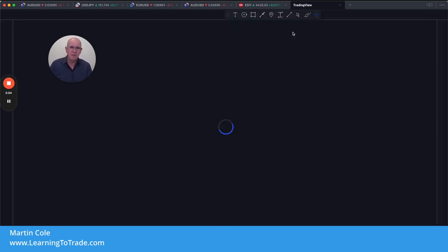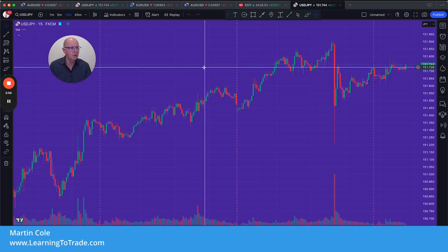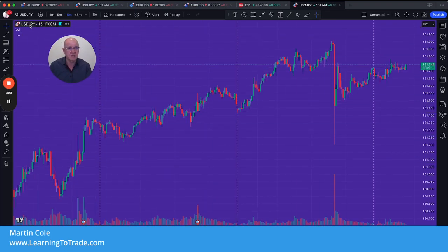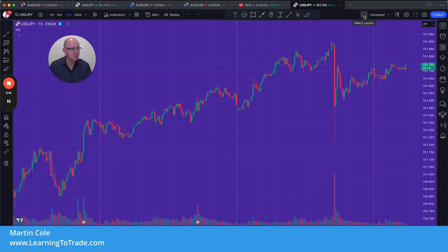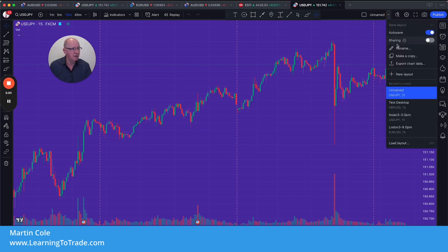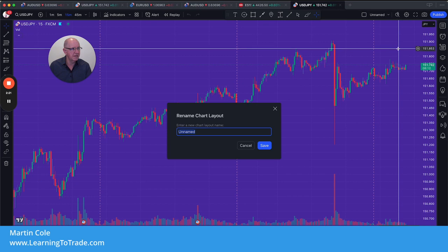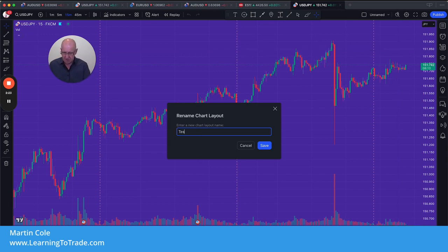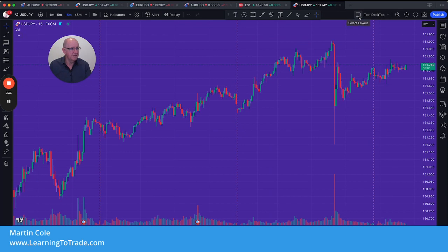I'm going to click on the new chart and the last one I was looking at will load up. You can see there we have USD/JPY. Then go over to the top right here where it says 'select layout,' but first I'm going to click on 'manage layouts' and rename this to 'test top,' then click save. After that, click on 'select layout' — you can see at the moment it's just one square because it's one chart.